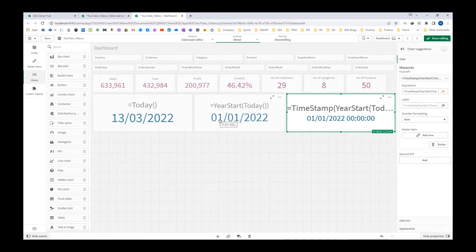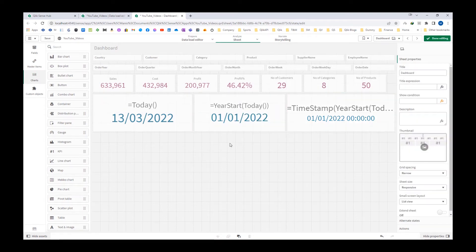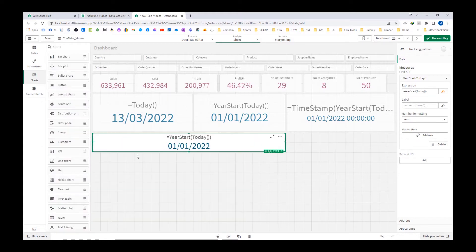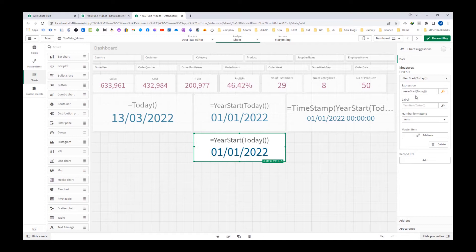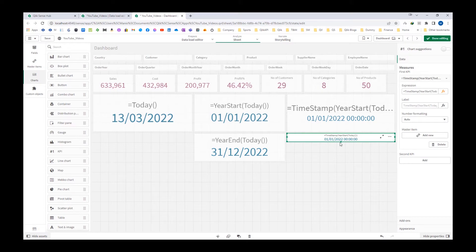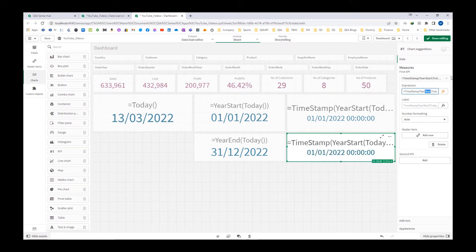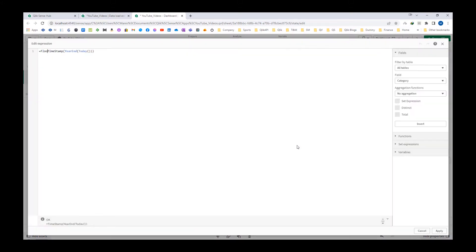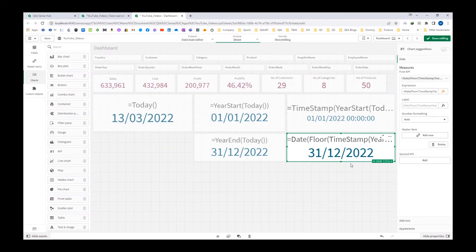Now similar to year start, I can use year end, and we will get 31st of December 2022. If I try to implement the timestamp here using year end, you can see we are getting the last millisecond of 31st December 2022. Similar to month end, if you want to compare the end result of year end with a normal date, you have to use the floor function and then date, so now it will give you only the date.